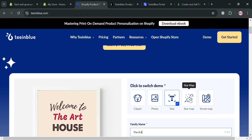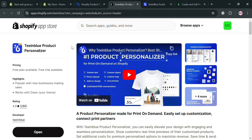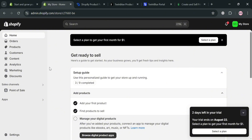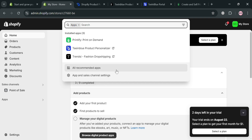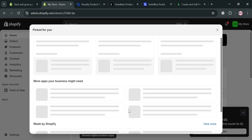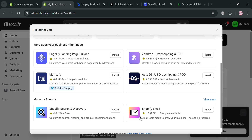To start using this platform, click the Get Started button on the top right corner. You will be directed to the Shopify App Store. Make sure that you are logged in to your Shopify account before installing the application. Alternatively, you could also navigate by clicking Apps and then All Recommended Apps. In the pop-up window, just click the Shopify App Store button below.